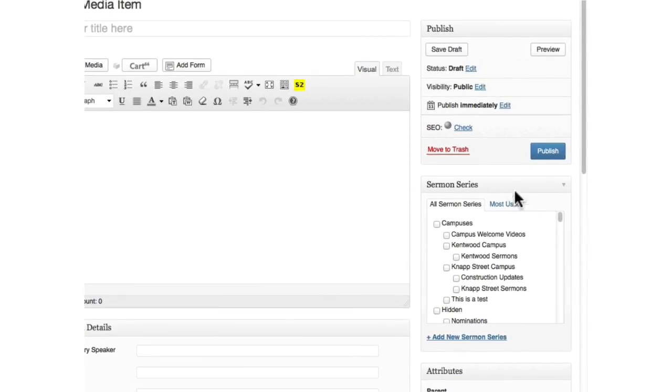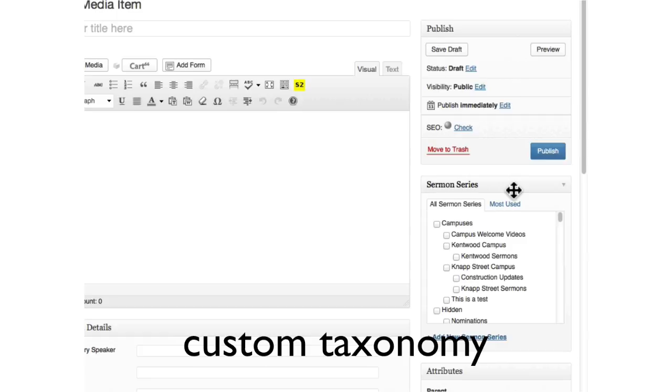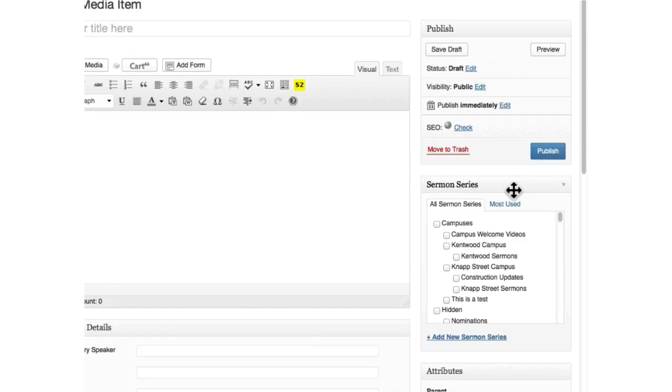Over on the right, we have sermon series. This is a custom taxonomy. WordPress has been able to handle custom taxonomies for a long time.